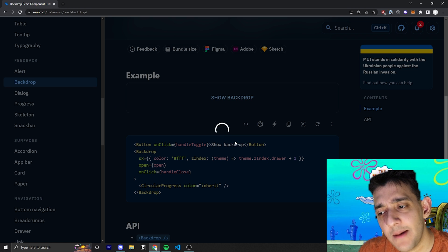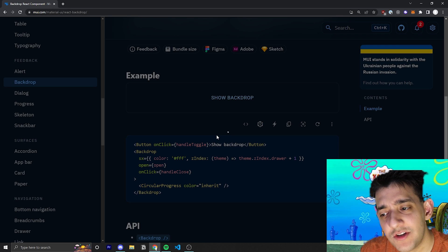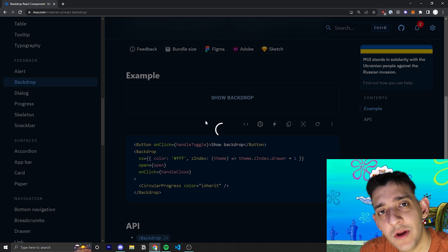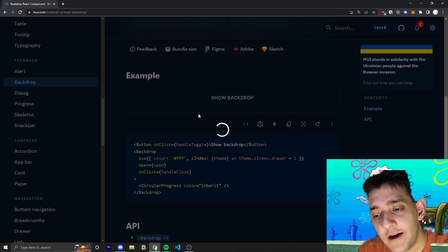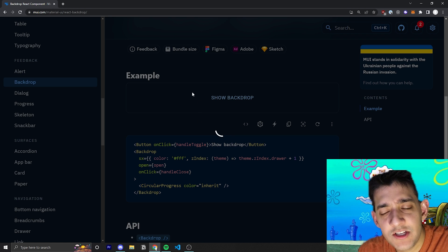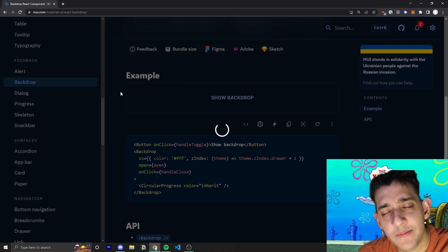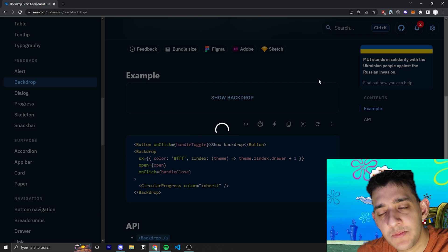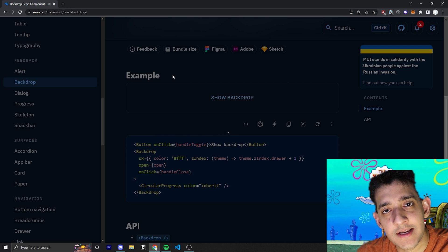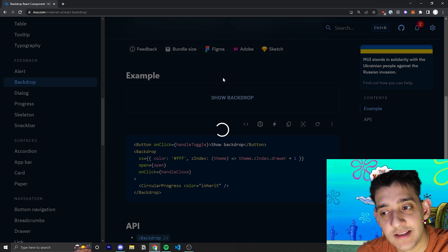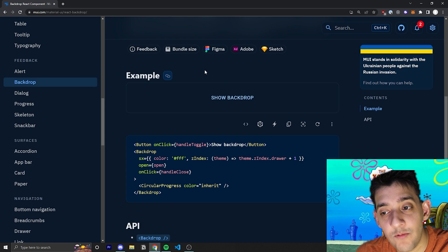in the example here, they have just a simple loading progress, just to make it look like something's loading when you do something, but you can actually put real components and nest like an actual UI and stuff inside of here if you wanted to.